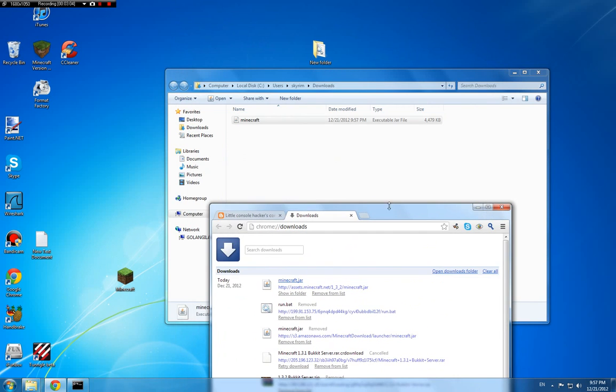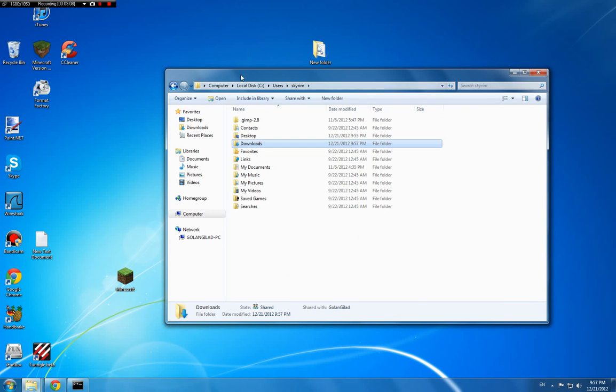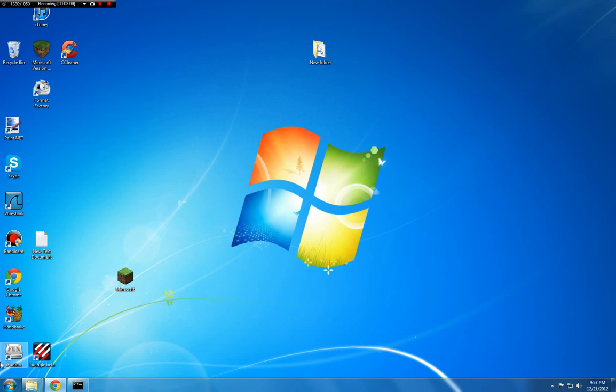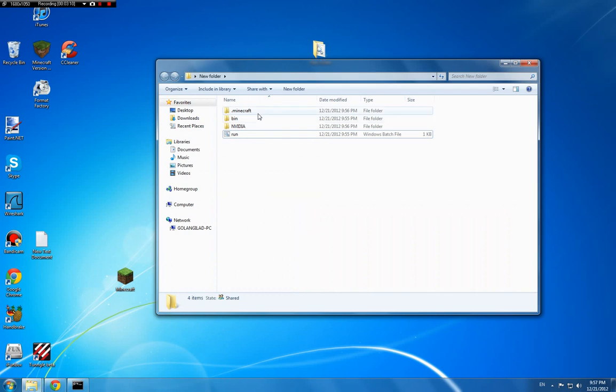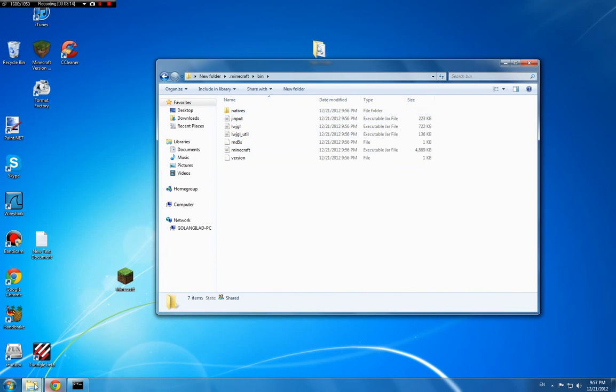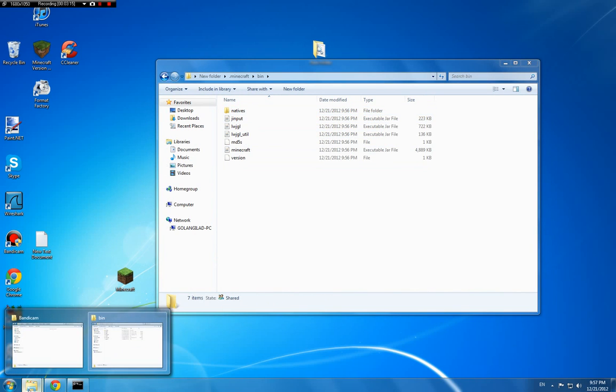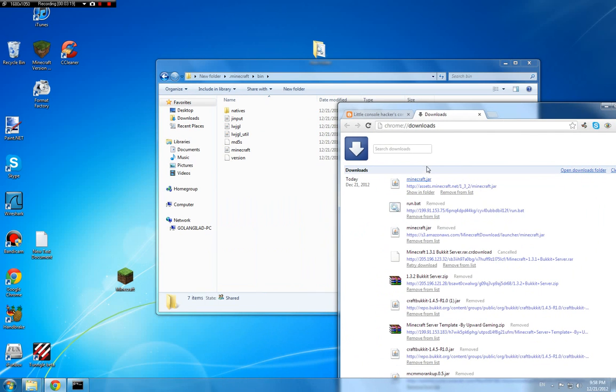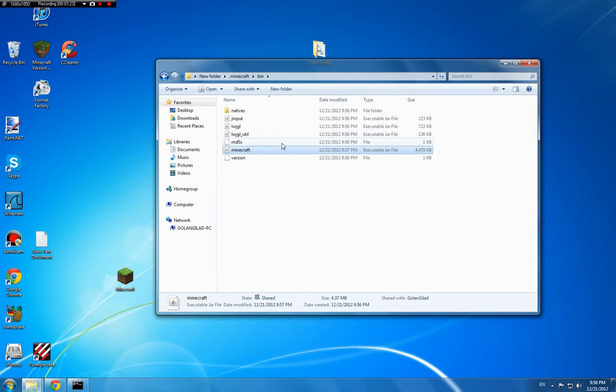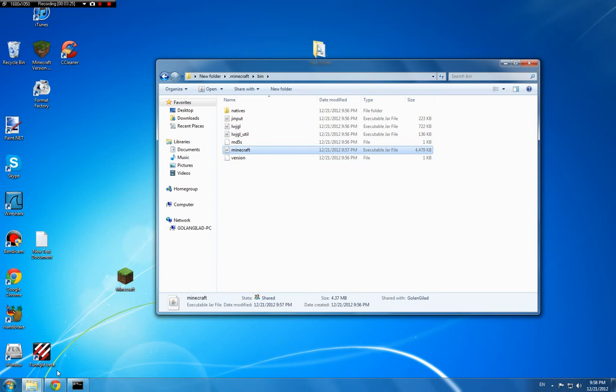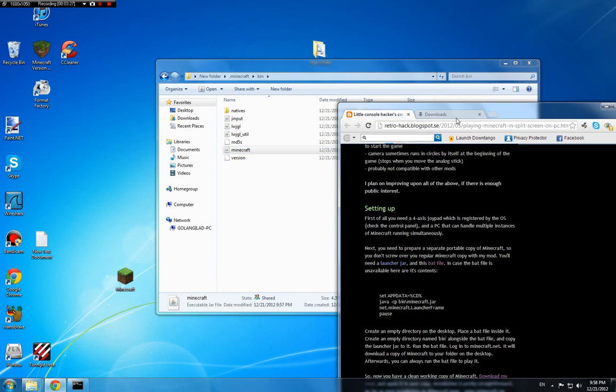Now all you need to do is to go into the new folder that you've created and go into the dot minecraft bin, and then just drag the minecraft jar into it and replace.